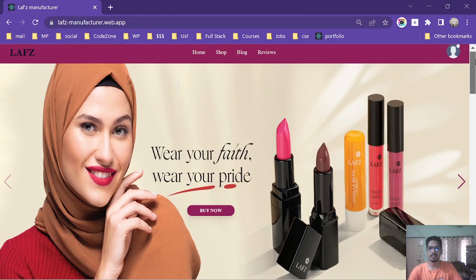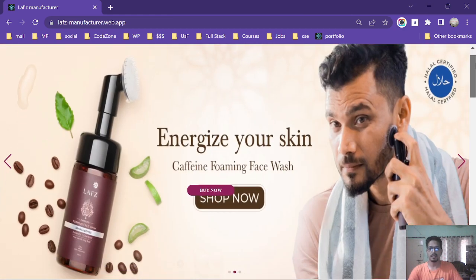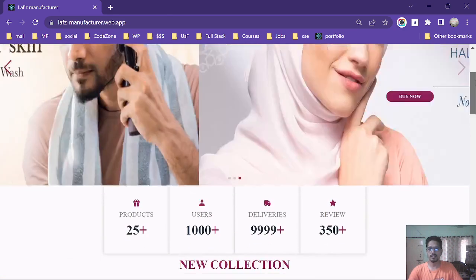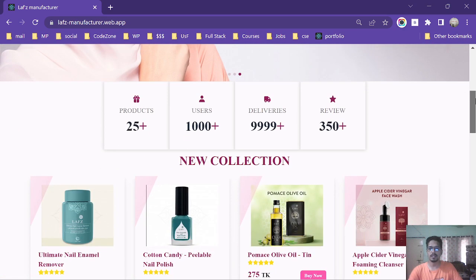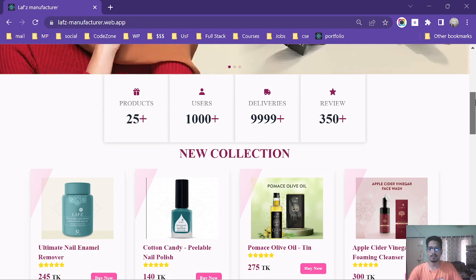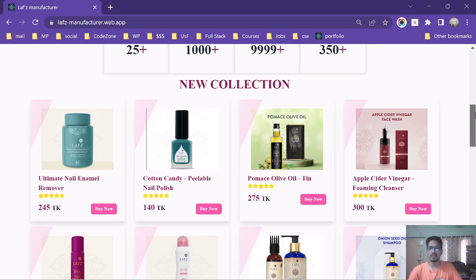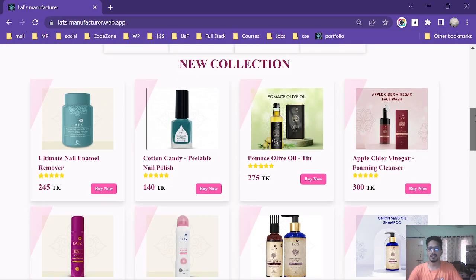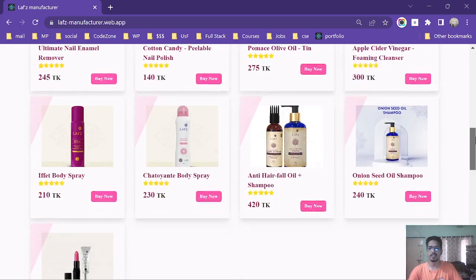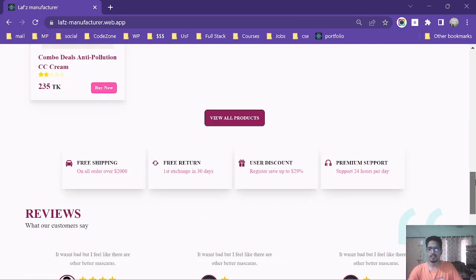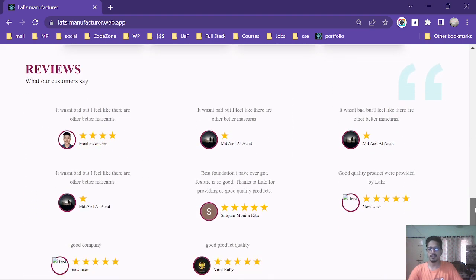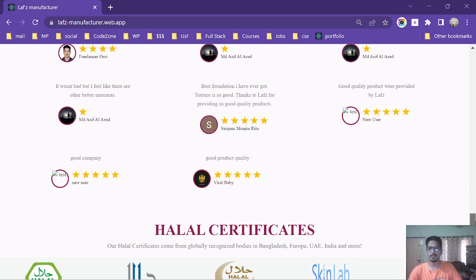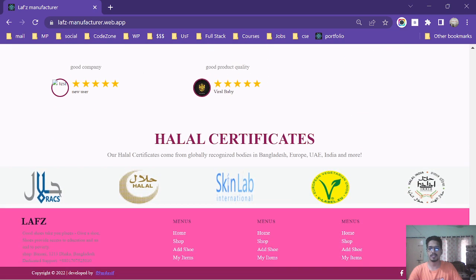This is the sidebar of the website and this is the company overview. The products of new collection are here and you can see the reviews from the customers and the certificates the website got from other companies.